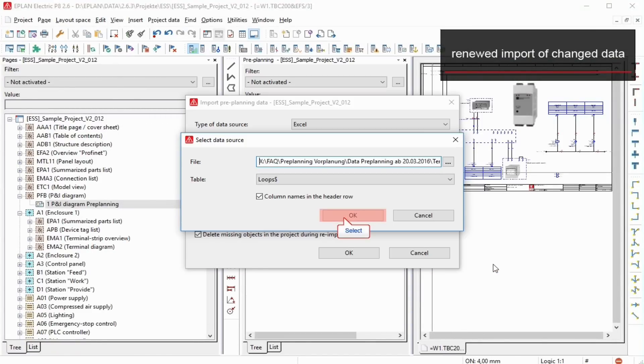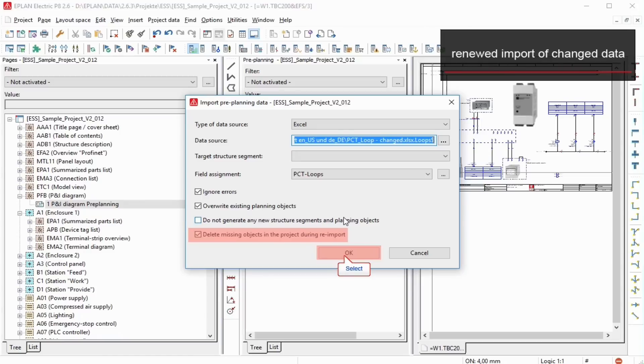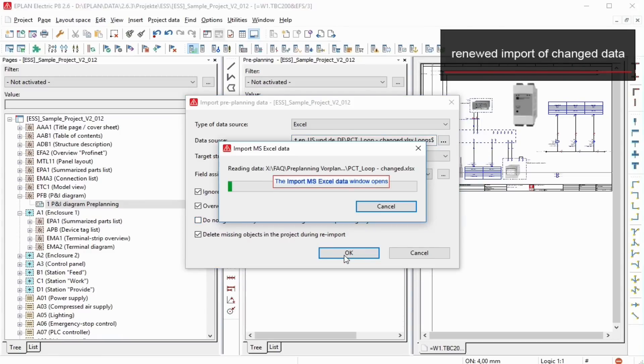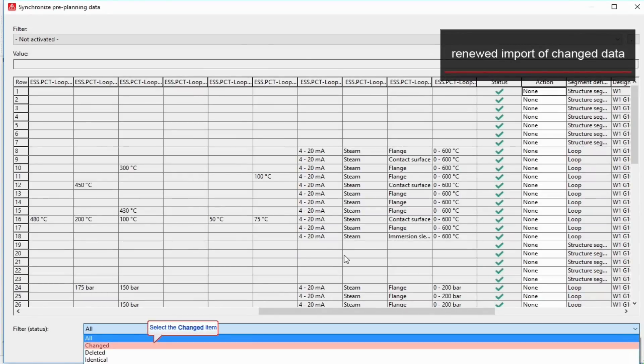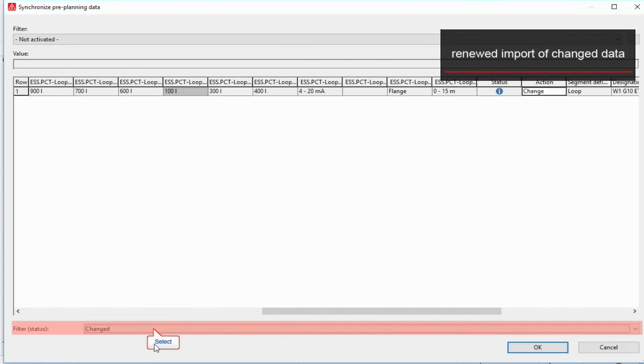If this checkbox is activated, segments that are missing during a renewed import in the data source, i.e. were removed, are displayed in the subsequent dialog Synchronize Pre-Planning data and identified as deleted. These segments are deleted in the project unless the None action is set.